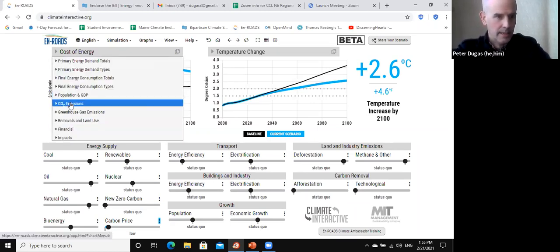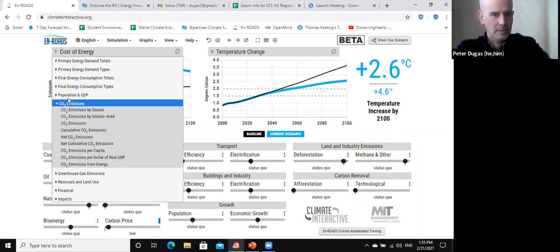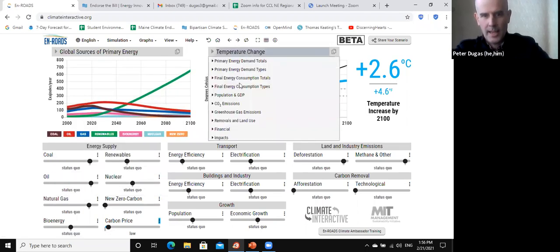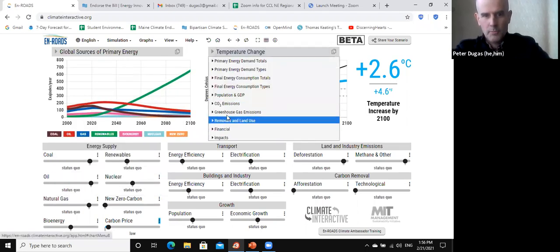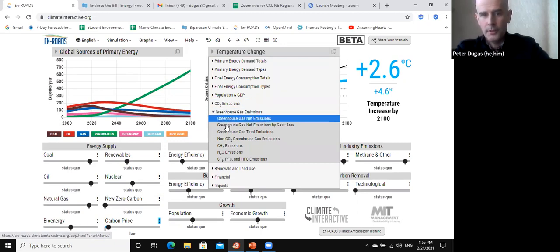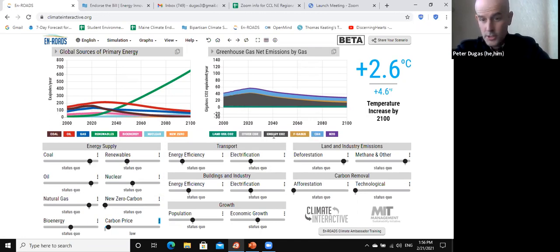Let me actually do this over here — one view I really like is greenhouse gas emissions by area. So here we are: we can see land use CO2, other CO2, and energy CO2 — that's the charcoal color — which is the one we're most concerned with right now. F gases is...